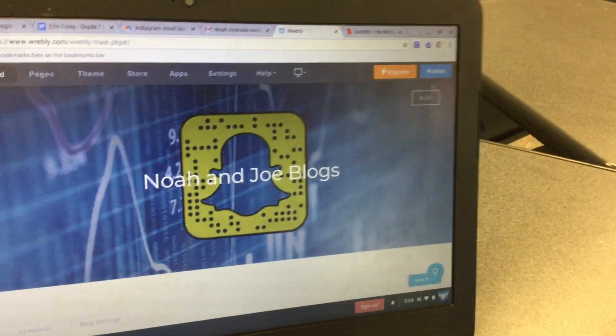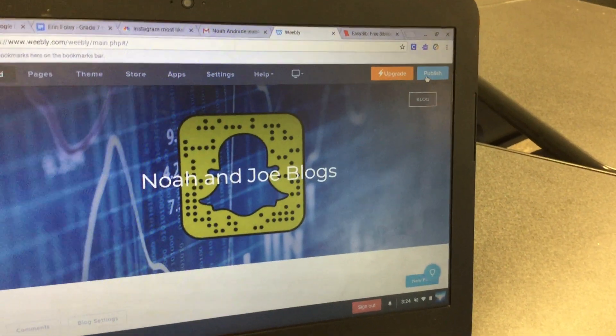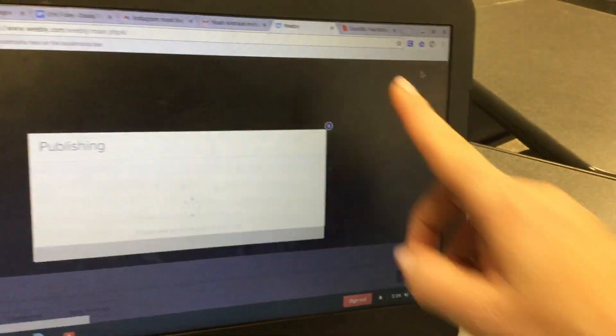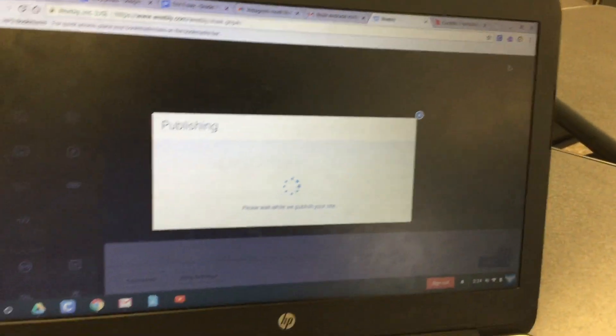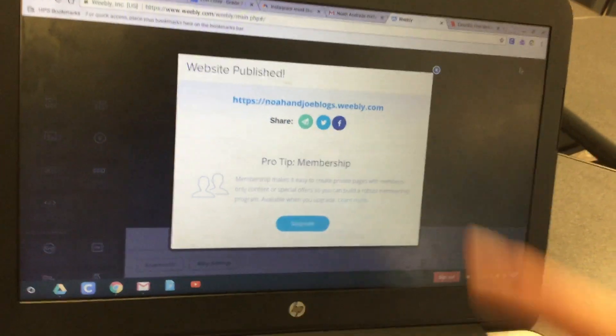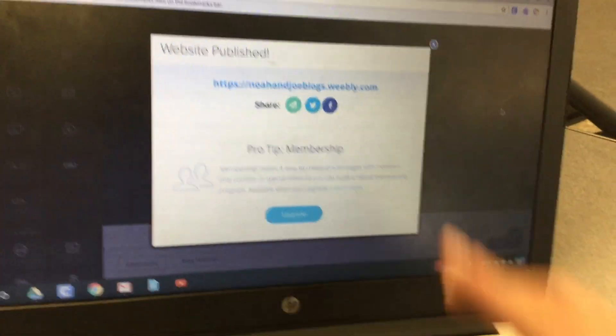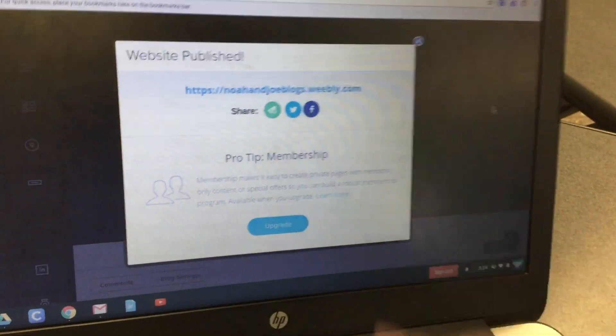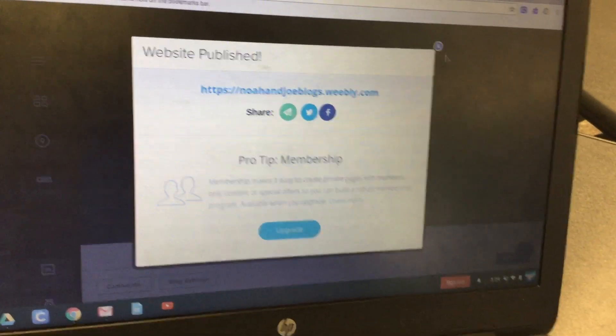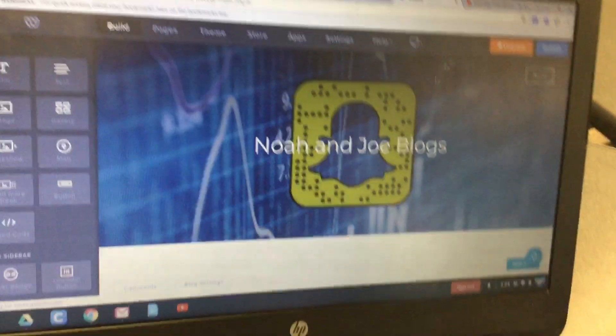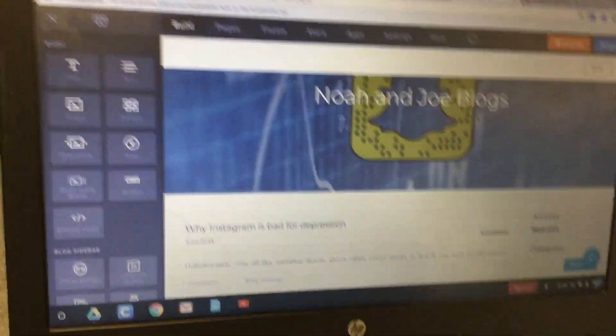The last thing to do is publish your blog, even though you're still going to be adding more to it. Click on publish at the top — it should be published. Then simply X out of that window, and that's it.